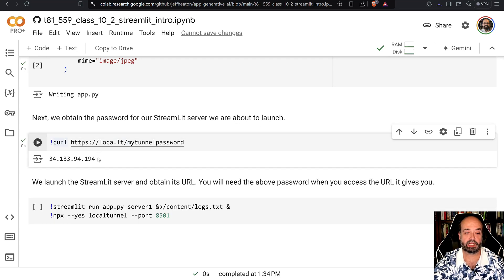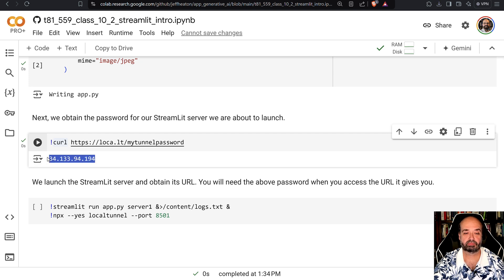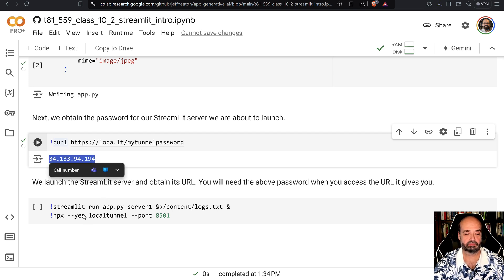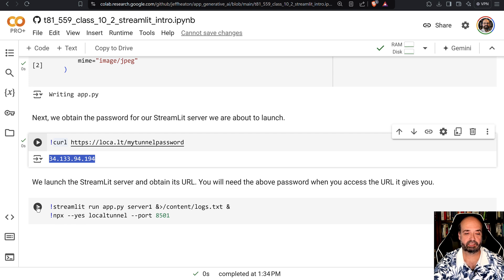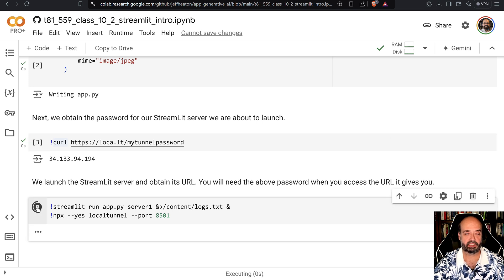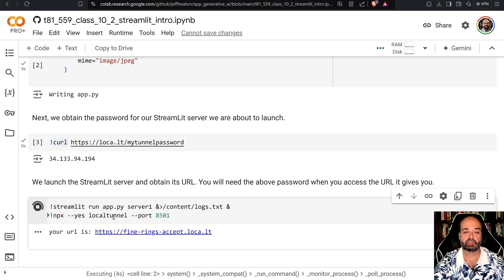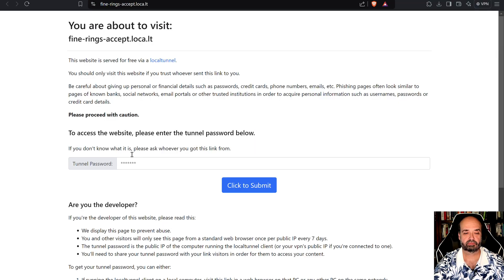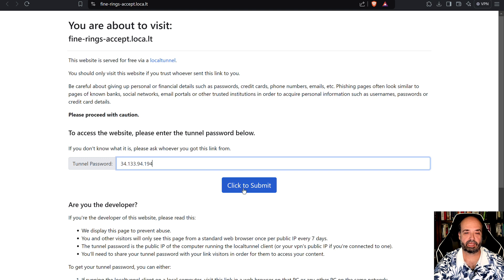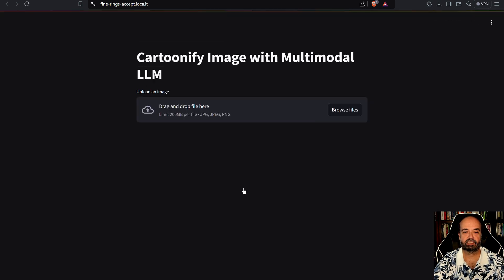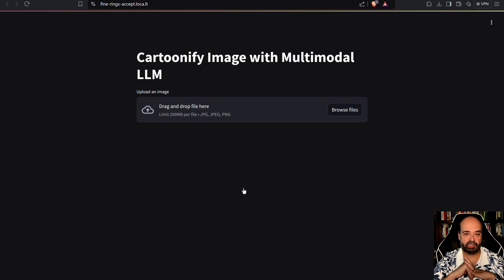We're going to get our IP address password. Copy that. And then we're going to run this. Okay let's pop that open. It's going to want our IP address password. We'll click that. And here we are in this application.